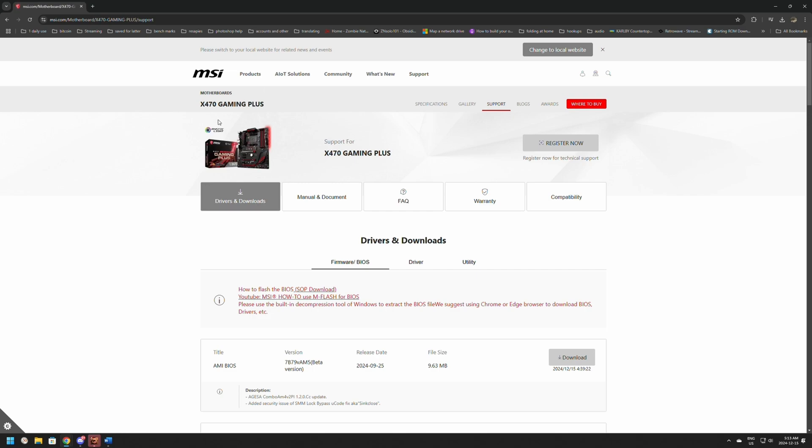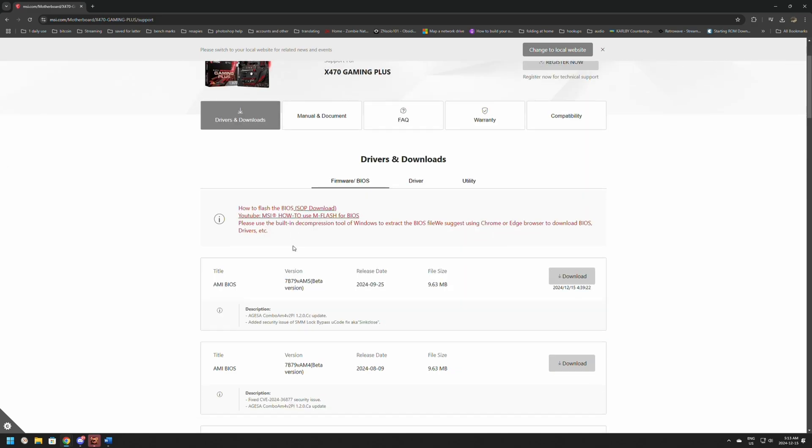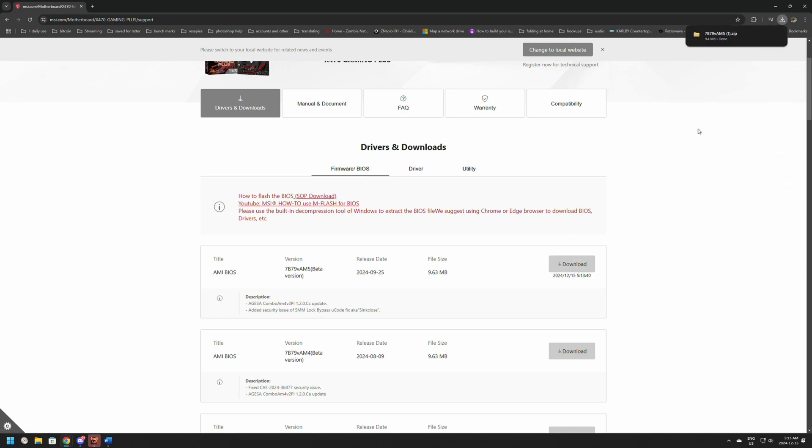It's going to load the support page. The first one is drivers and download. Right here we can see that the newest BIOS was launched in 2024, so this one's going to be quite a bit newer. Click download and it should start automatically. I'll make sure to leave links to everything in the description below.